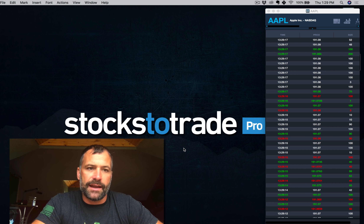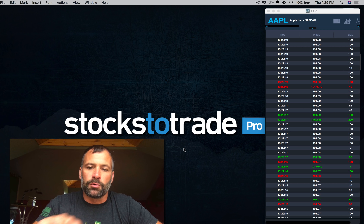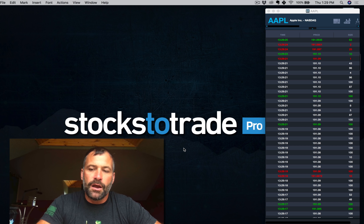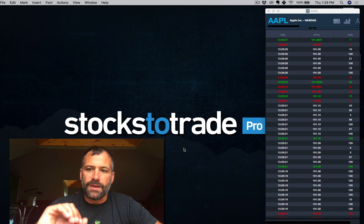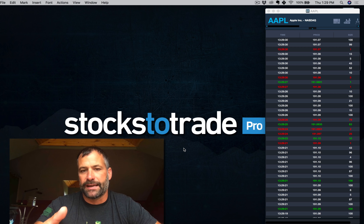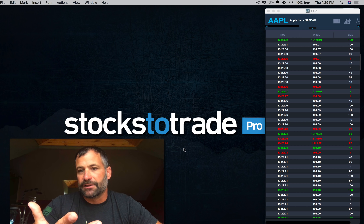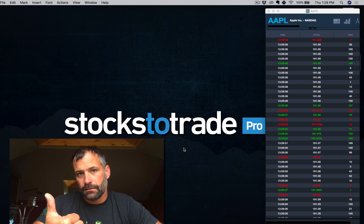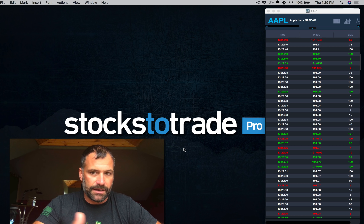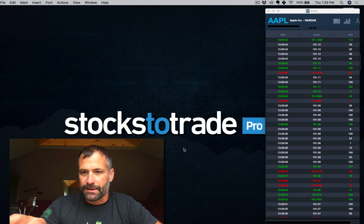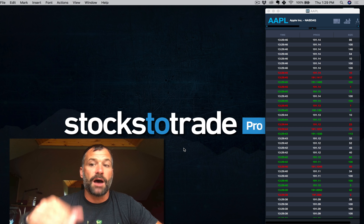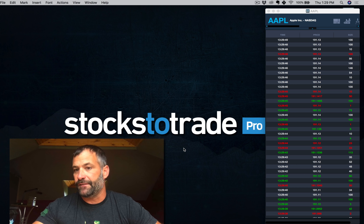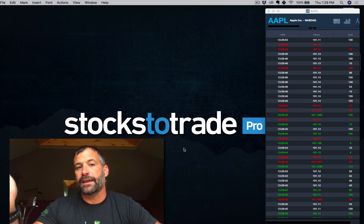The biggest question we get is: what do the colors mean? We're looking at the dark theme now. Each transaction, each sale that takes place, has one of three possibilities — it's either the same price as the last transaction, a higher price (an uptick), or a lower price (a downtick). So as you watch Apple, if the price upticks — say it goes from 191.14 to 191.15 or higher — you're going to get a green print.